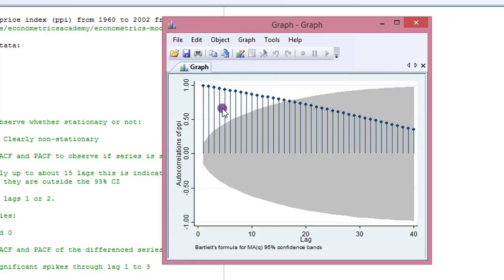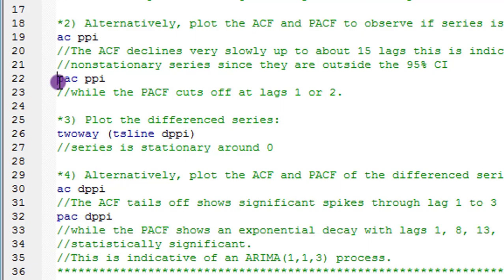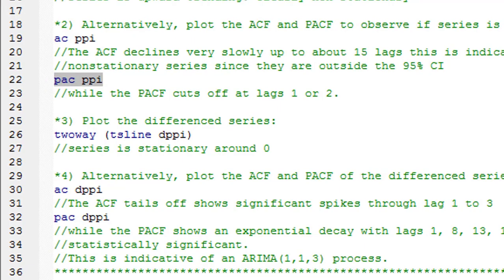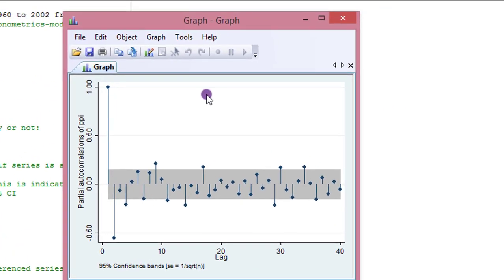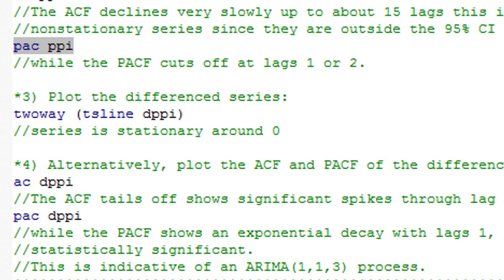The next step is to plot the PACF of the raw series. Using the 'pac' command and running it, we can see the partial autocorrelation of PPI for the raw series, further confirming that the series is non-stationary.